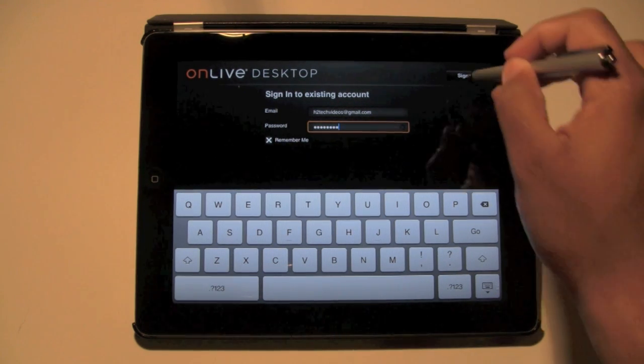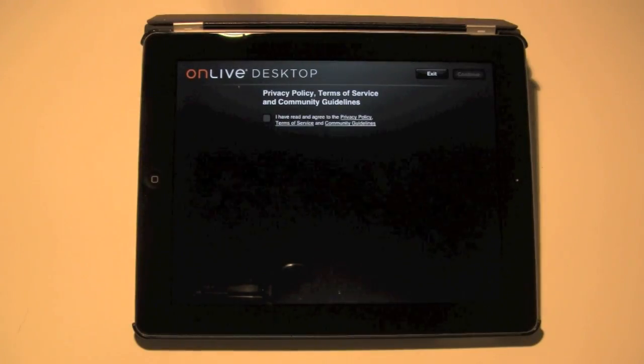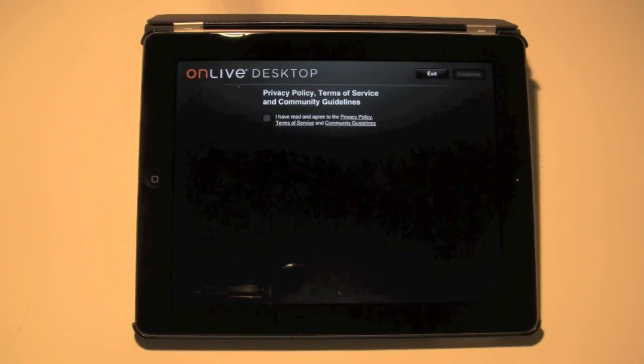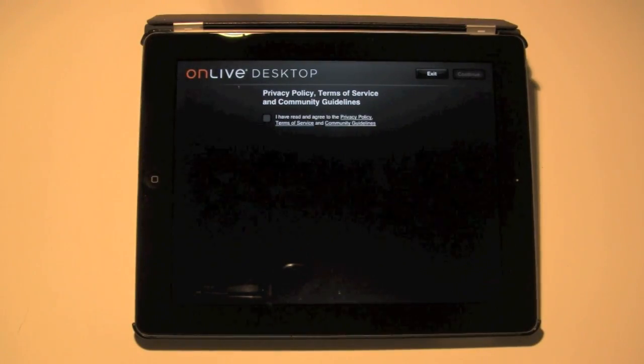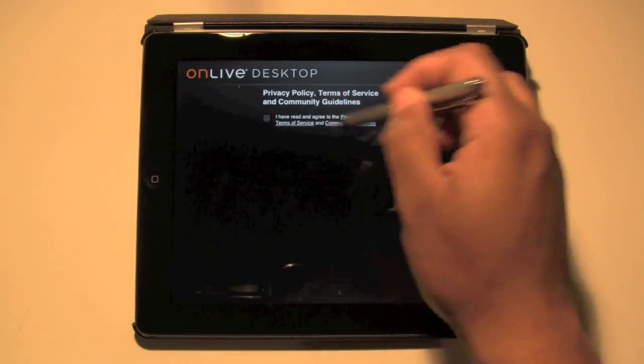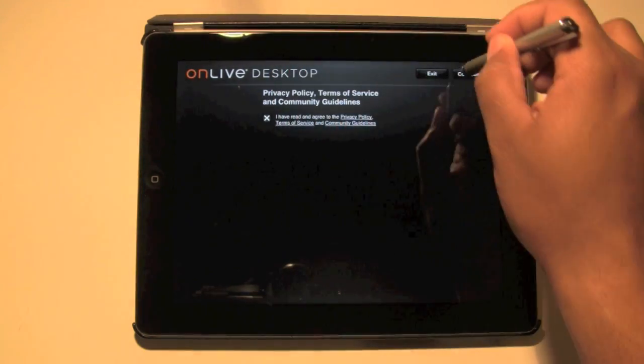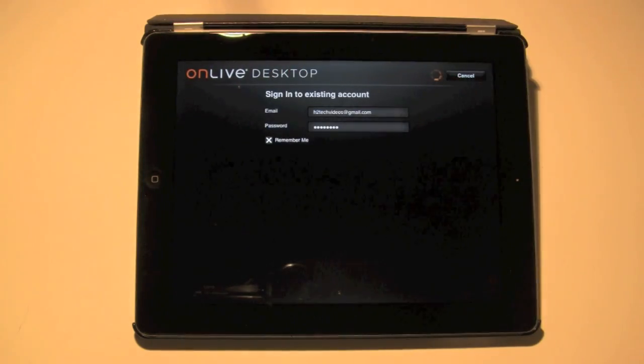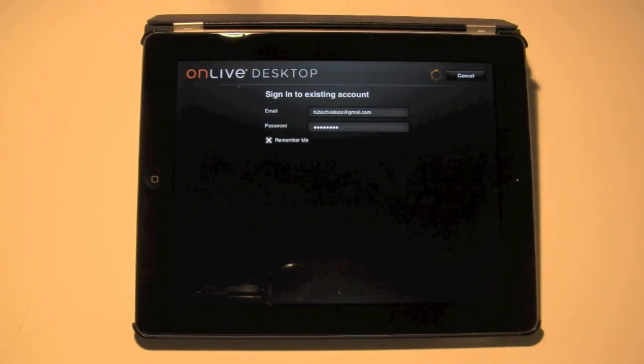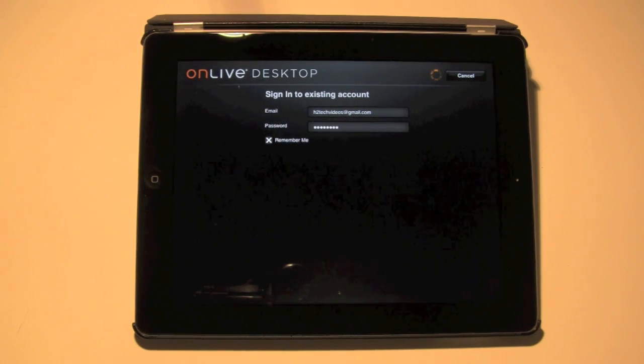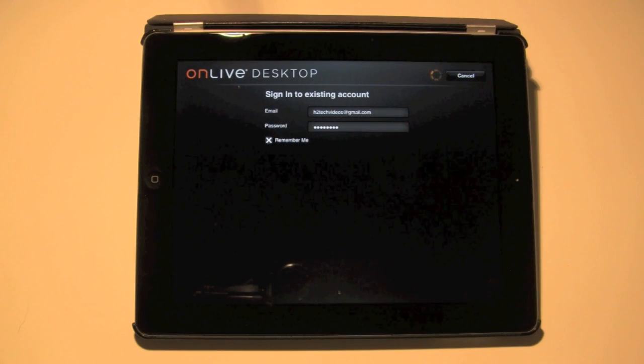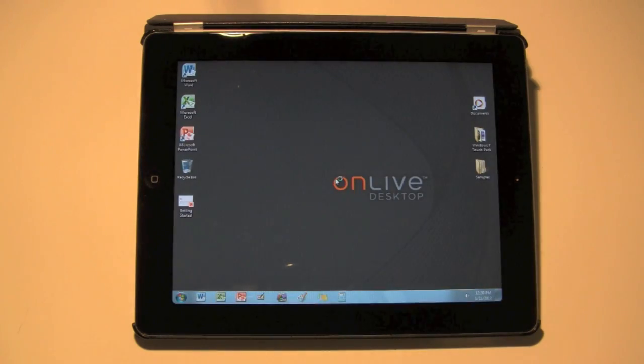Then we're going to hit sign in. Then it's going to ask you if you read the terms. Go ahead and click on that, and then hit continue. Now it's going to log you in, and what you're going to see. This is so sick. A buddy of mine showed me this the other day. It's running a virtual PC. It actually will run a virtual PC on your iPad, and there it is.